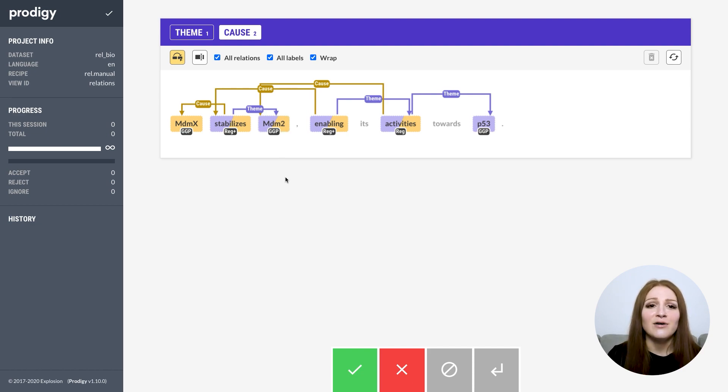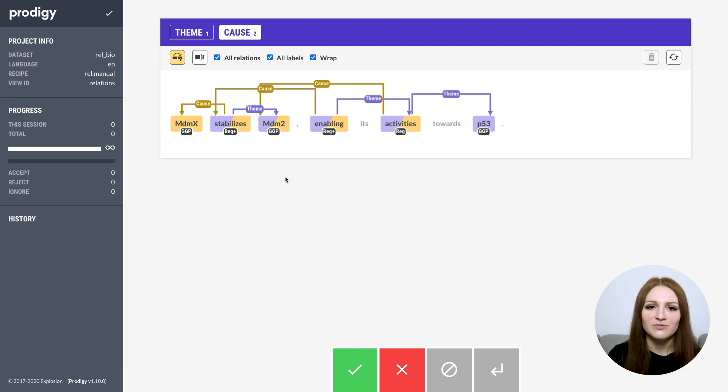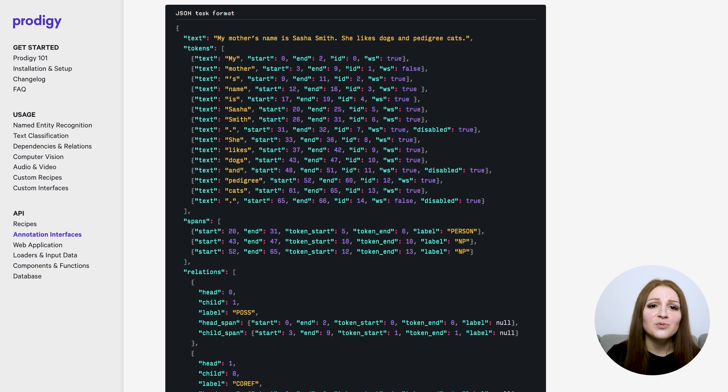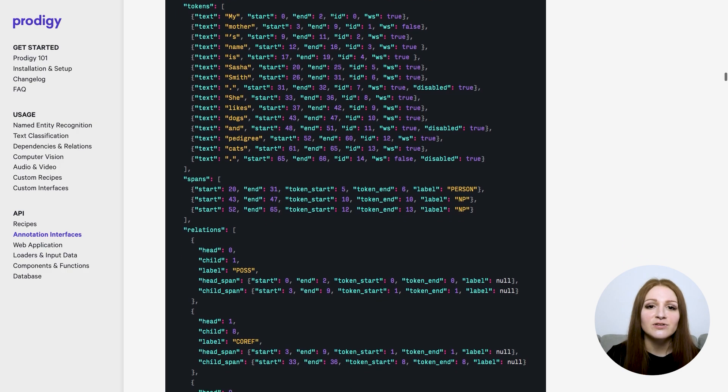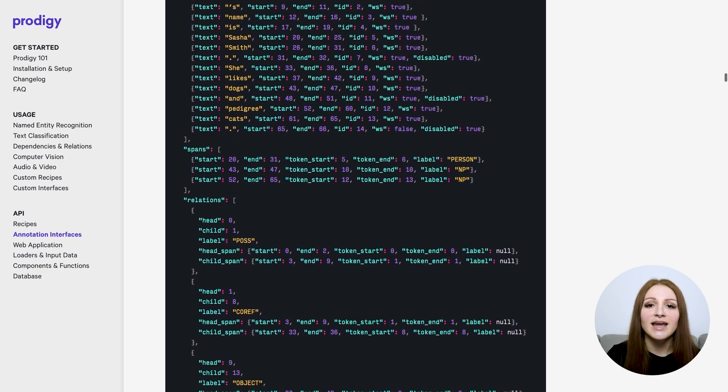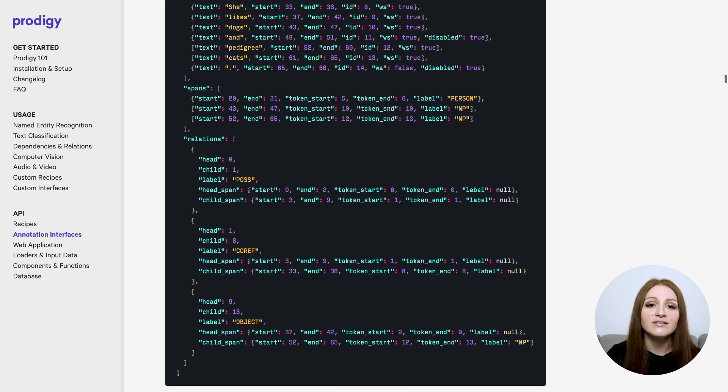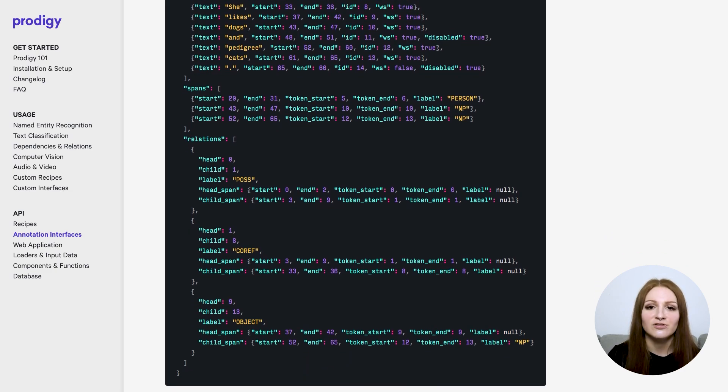We currently don't have an out-of-the-box component to do general-purpose relationship prediction in spaCy, so you'd have to bring your own implementation. But the data format you can export includes all relevant information about the annotated relations, including the character offsets into the text and the spans the relations refer to.